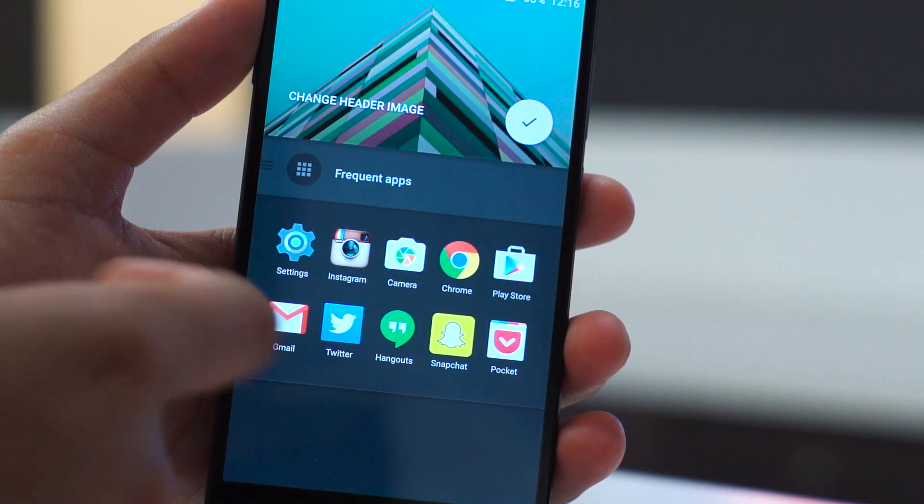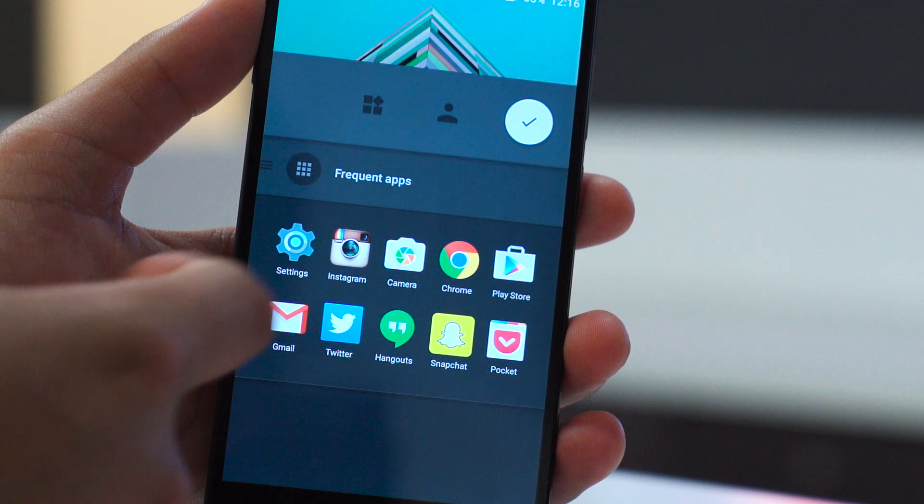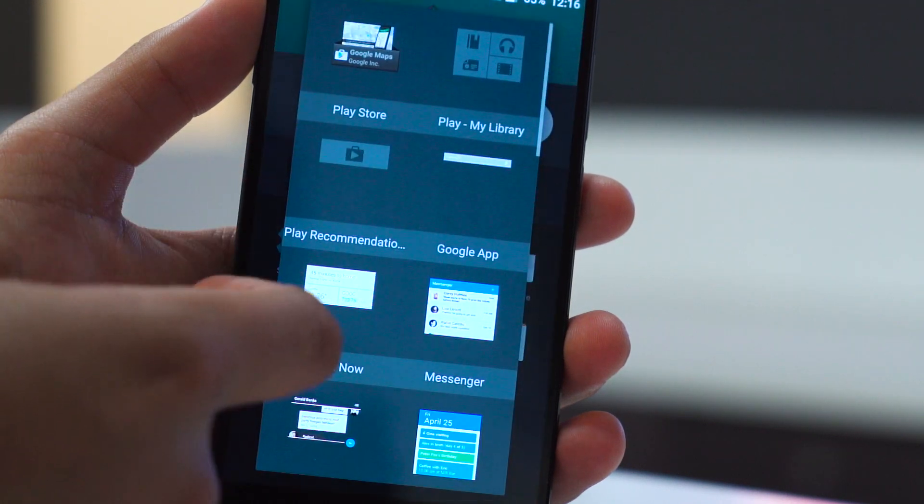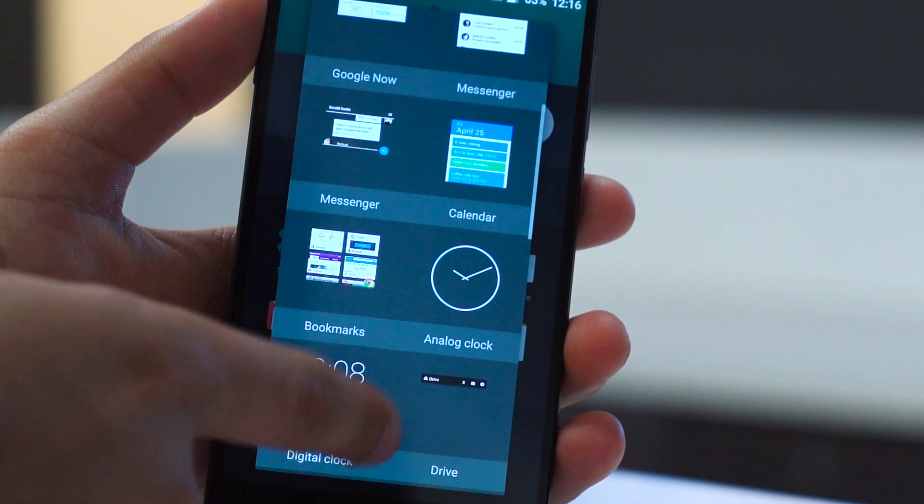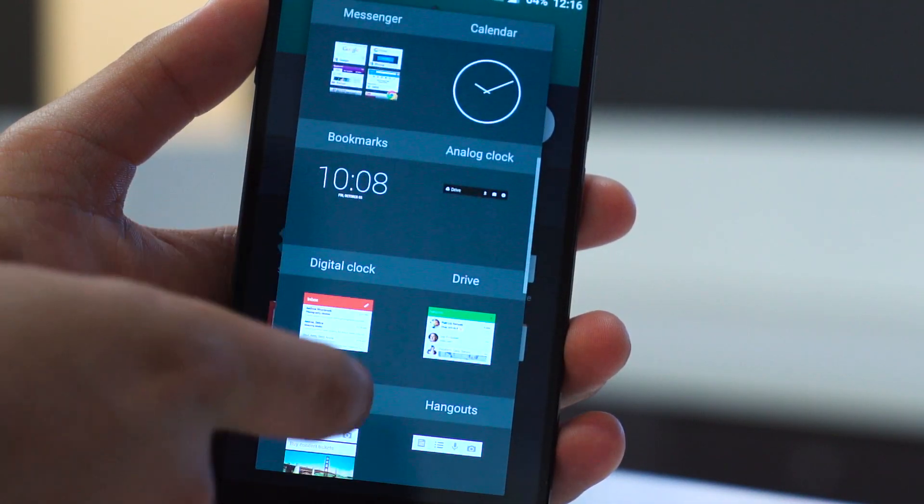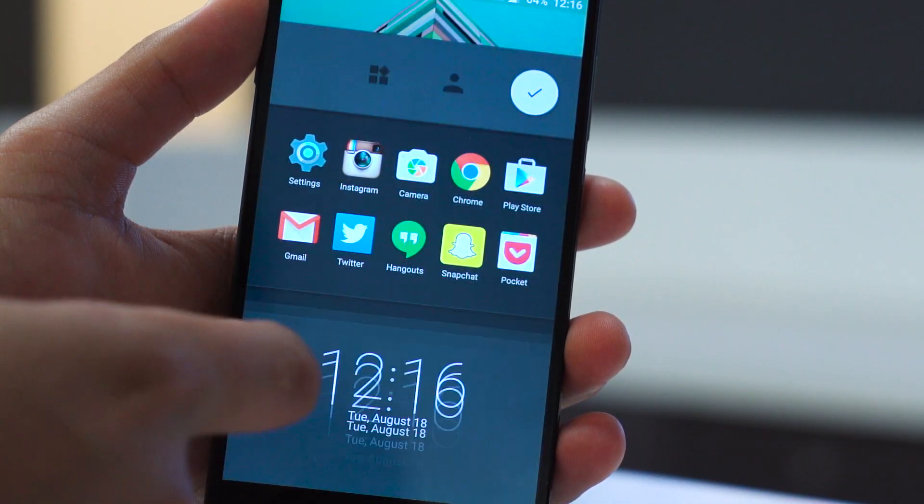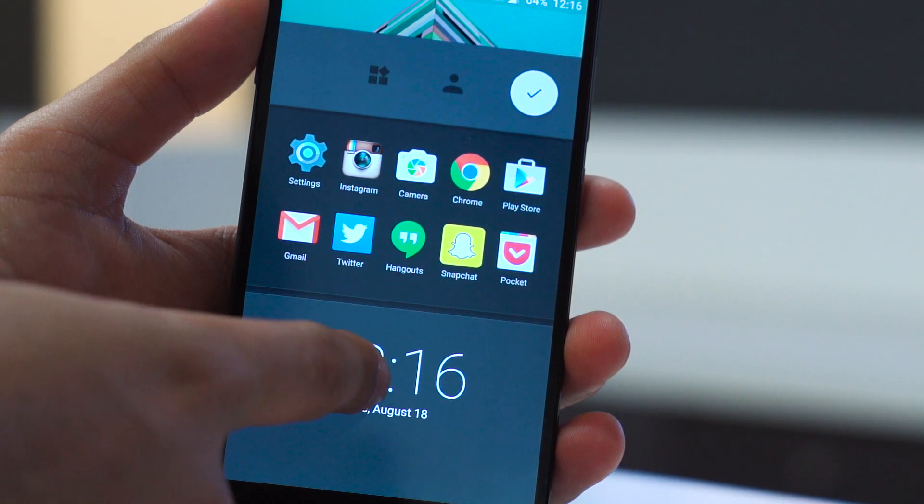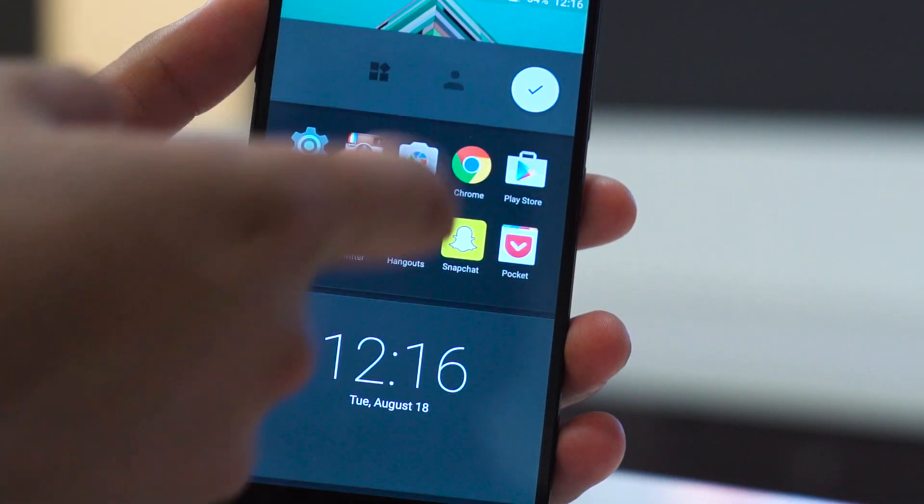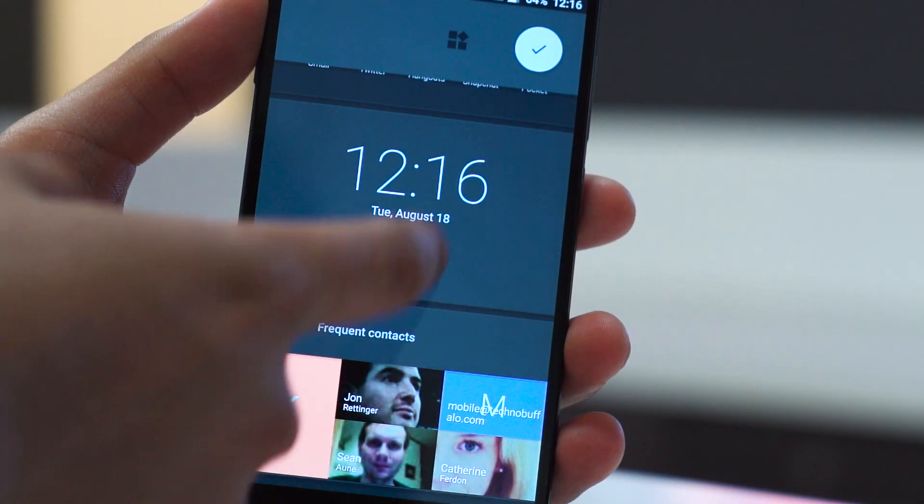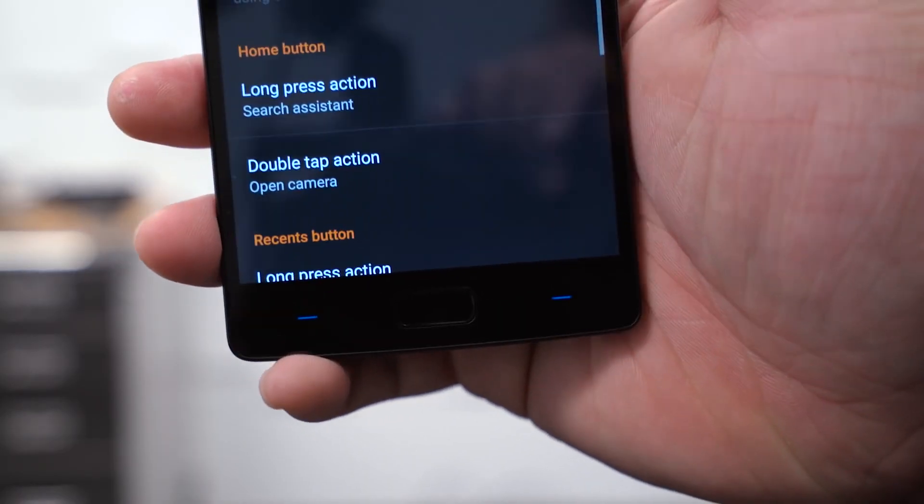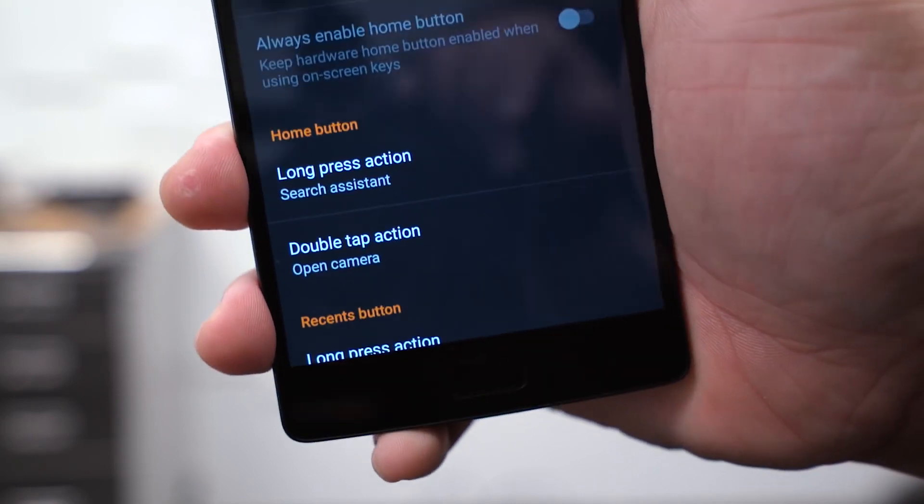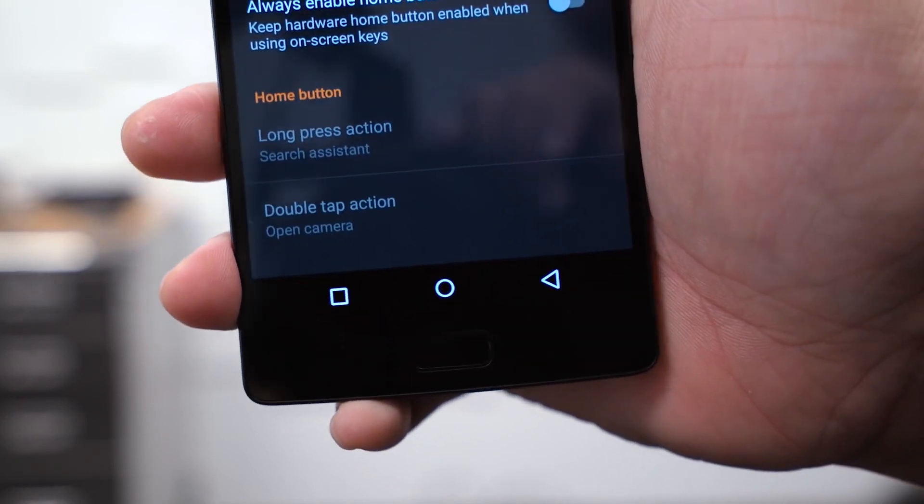It's a convenient way to access frequently used apps, contacts, and more, but it keeps all that clutter out of the way. And like the rest of Oxygen, it offers some nice customization options too. If you prefer, you can always just choose to not use Shelf altogether. If you want to know more about Oxygen, hit the link down below where we did a full video detailing the OS.